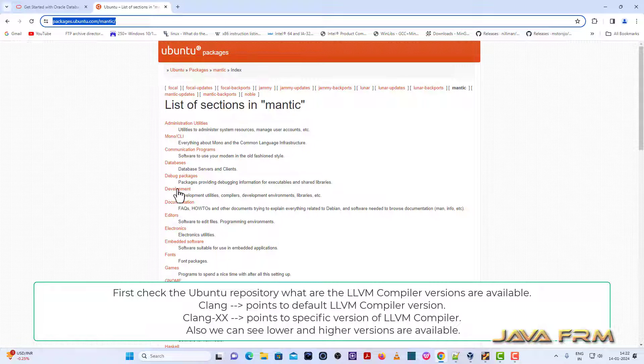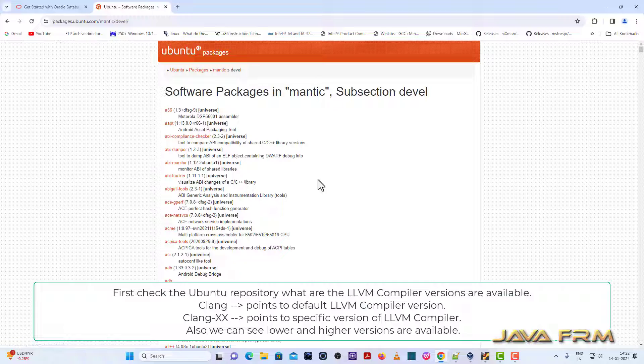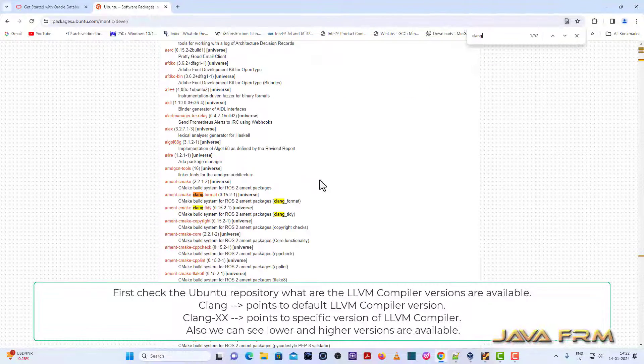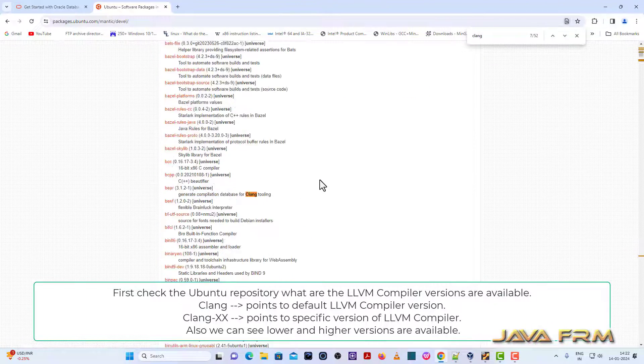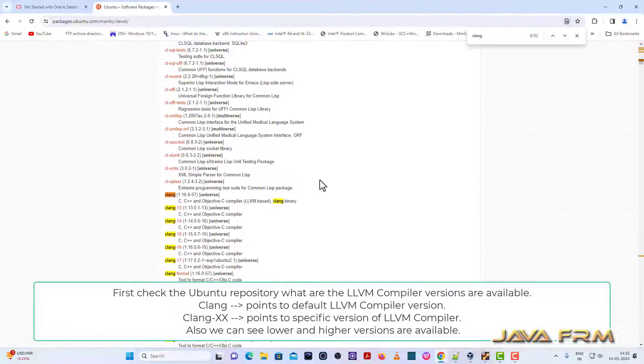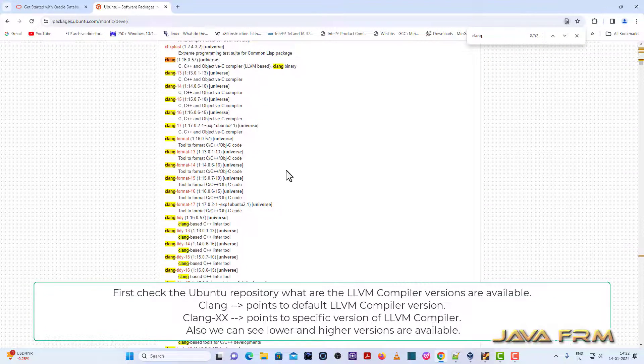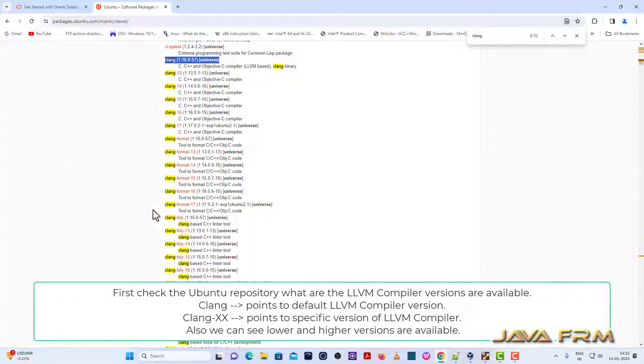So under that you can go to development. I am searching for the packages LLVM 17 packages. See here default version is 16.